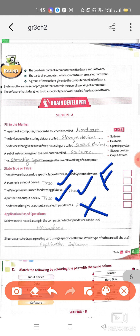For application-based questions: Kabir wants to record a song in his computer — he can use a microphone, which is used to record sound. Sheena wants to draw a greeting card using specific software — she will use an application software, specifically a painting software, though application software is the more appropriate answer. Please complete page number 23 in your book. The remaining part we will do in the next class. Take care of yourselves, bye bye.